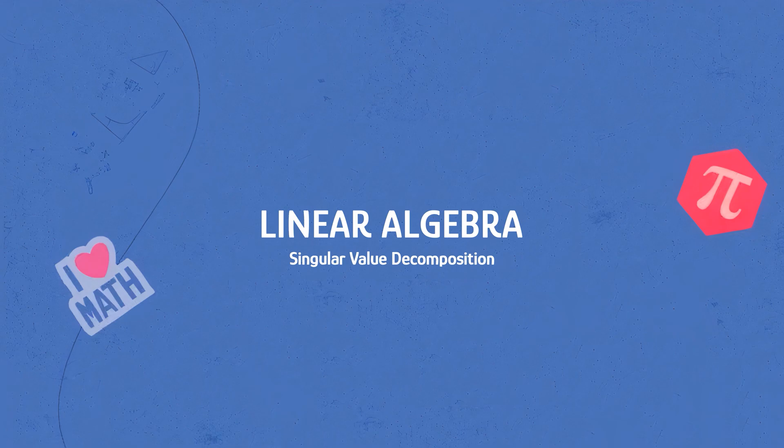Such as computing the pseudo-inverse of a matrix, image compression, data denoising and so on. So make sure to watch the video till the end. Let's get started.